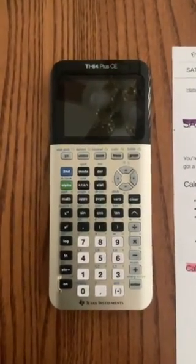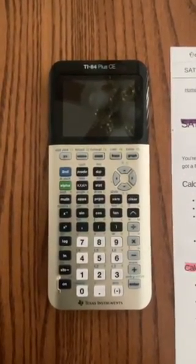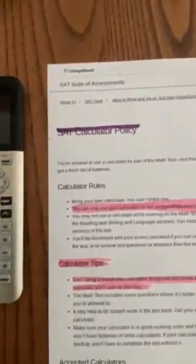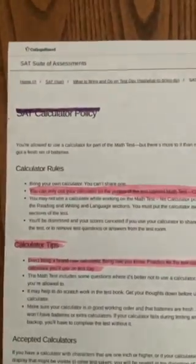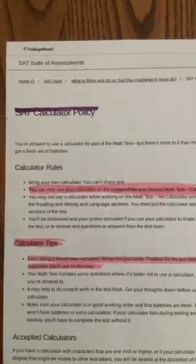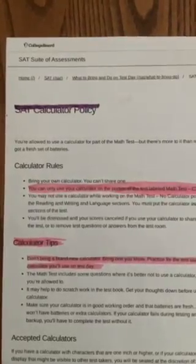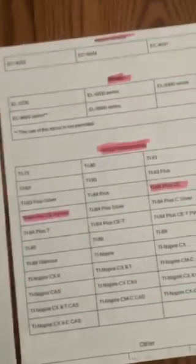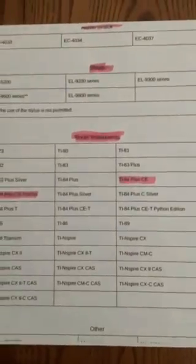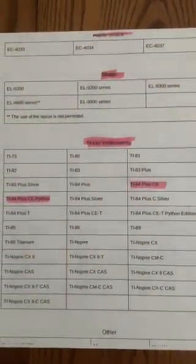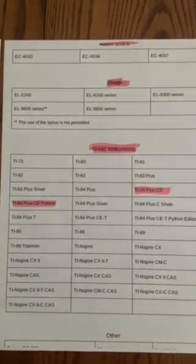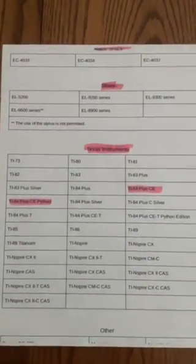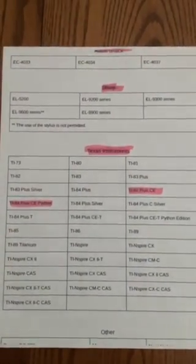Learning to use it in high school mathematics is important as you progress towards college acceptance exams such as the SAT. The College Board lists this graphing calculator as one of the acceptable calculators for use on the SAT, which is often a required test for college acceptance.